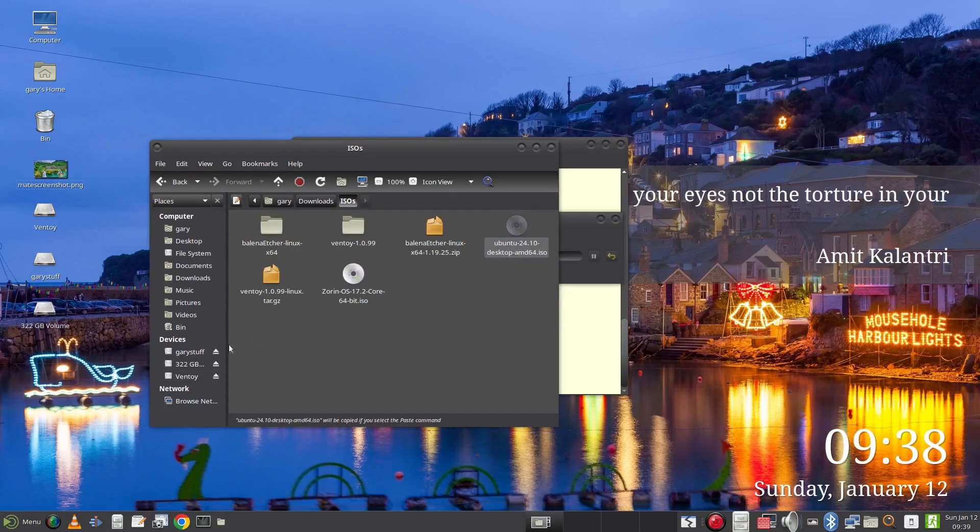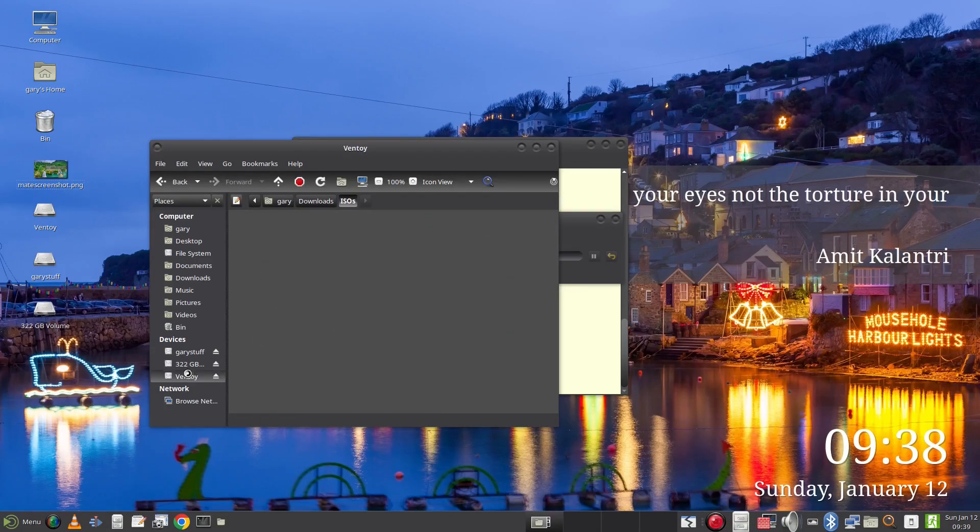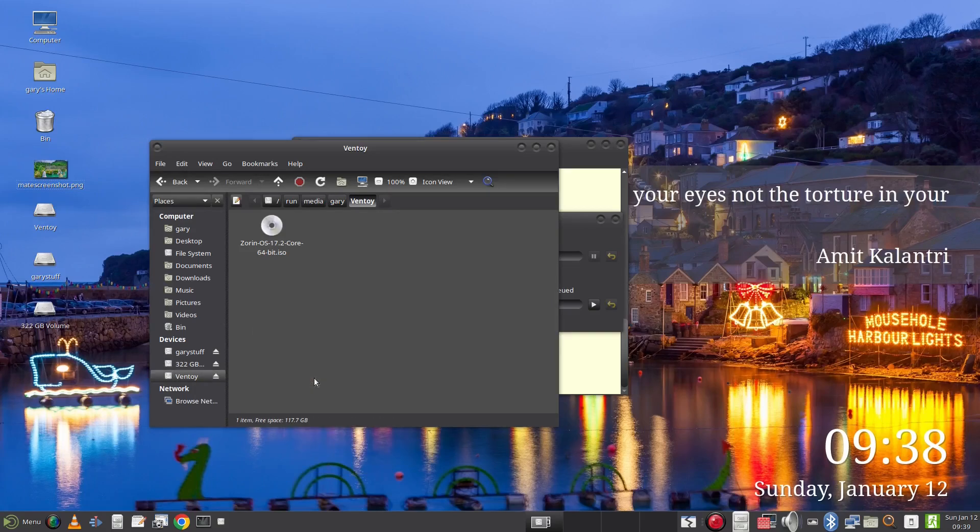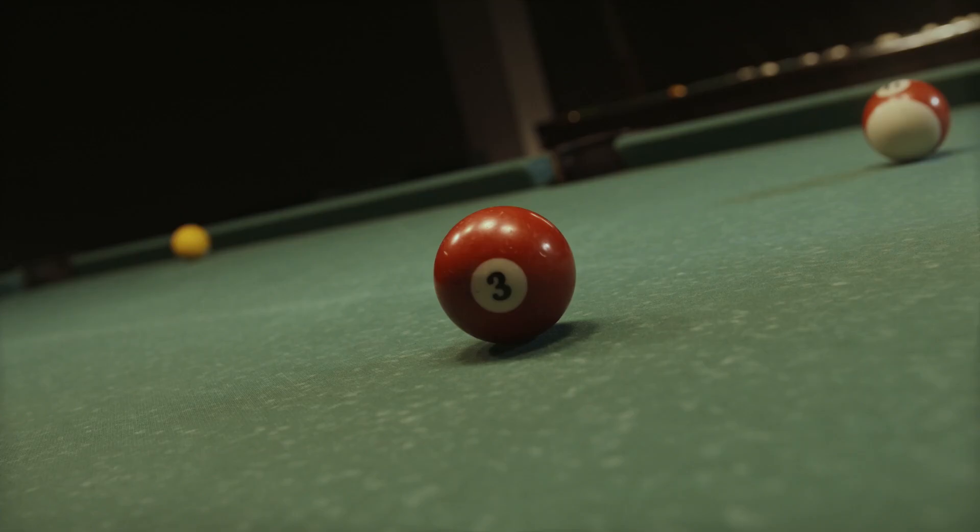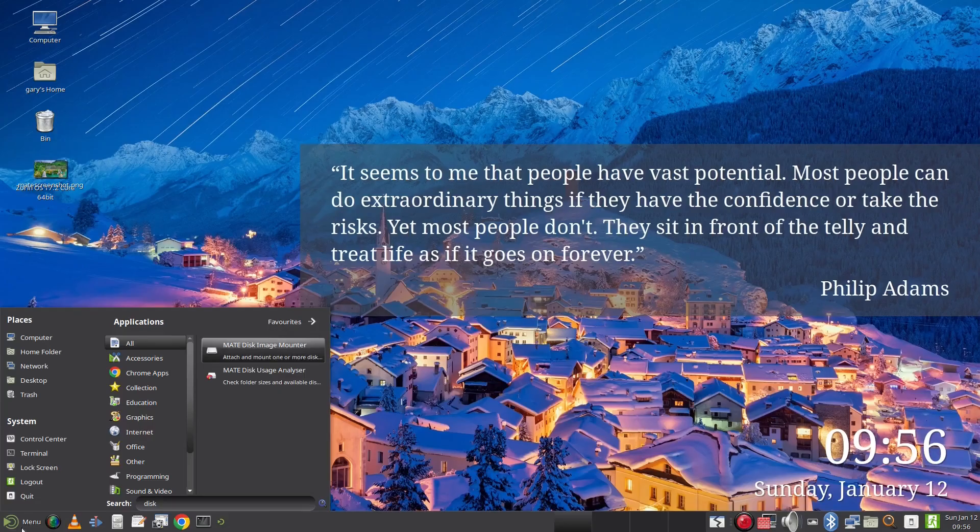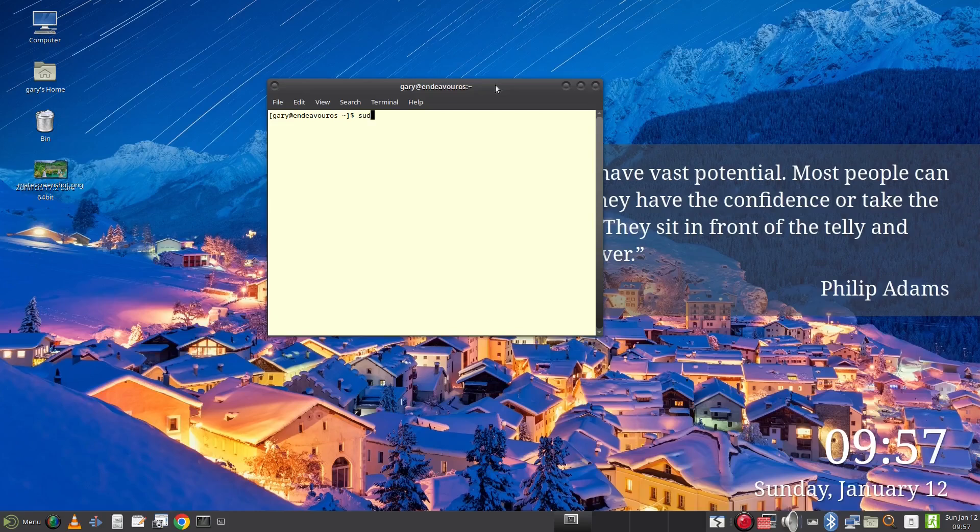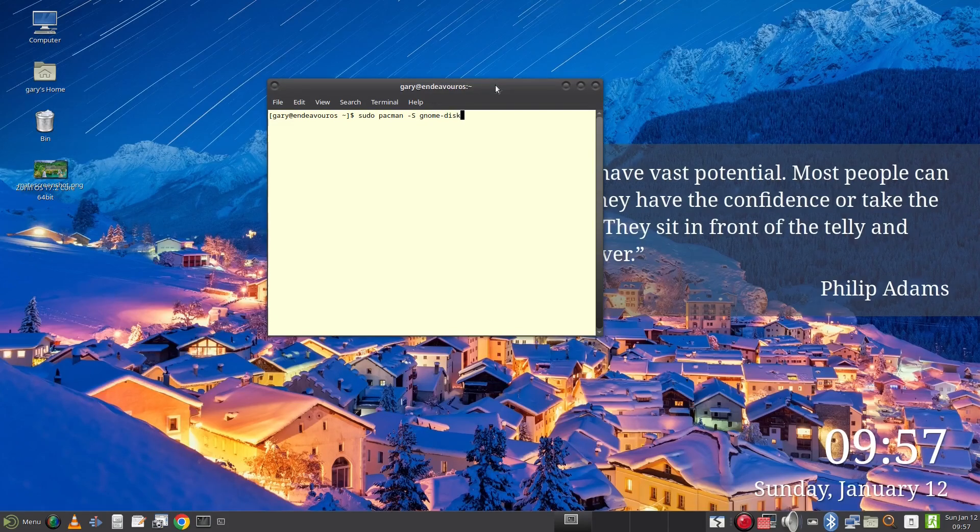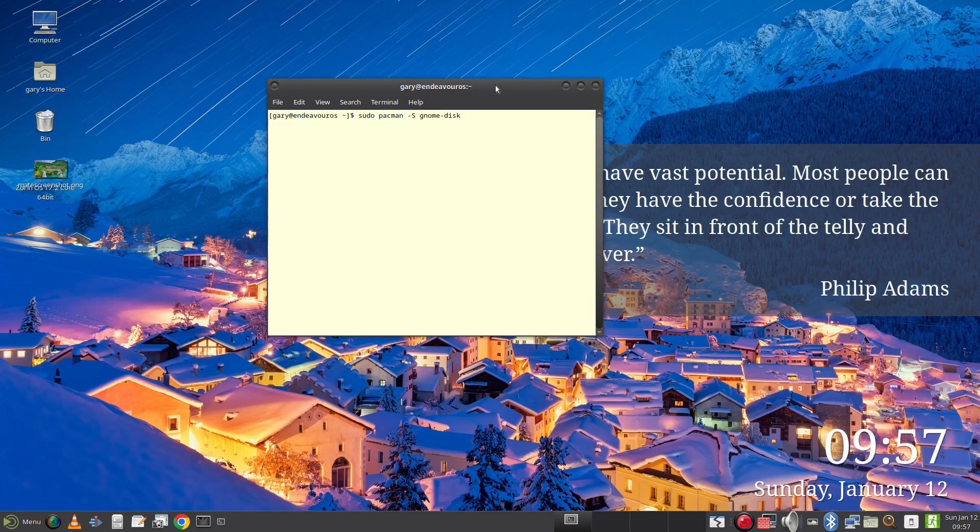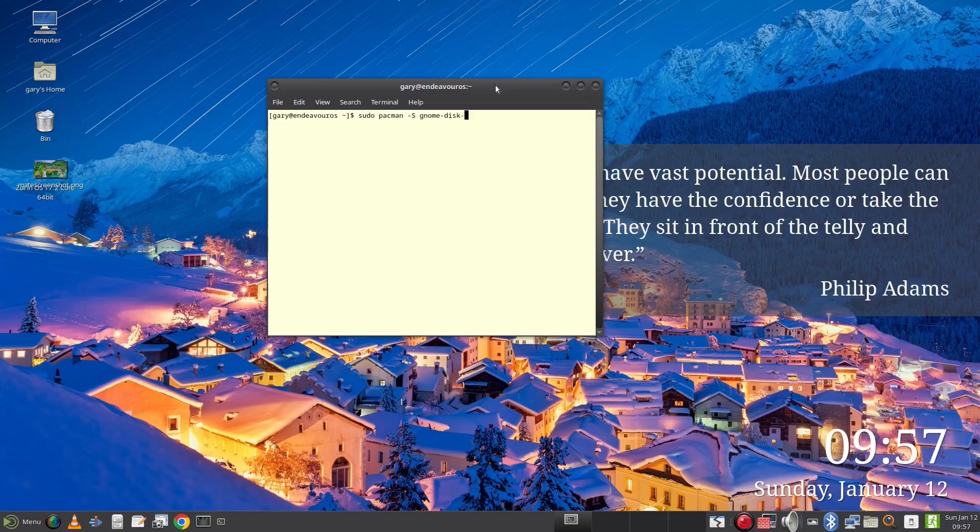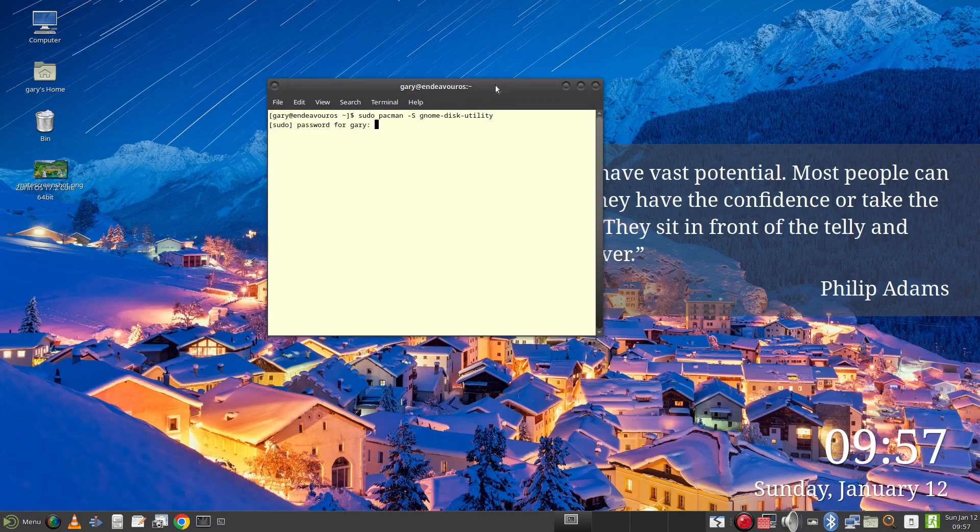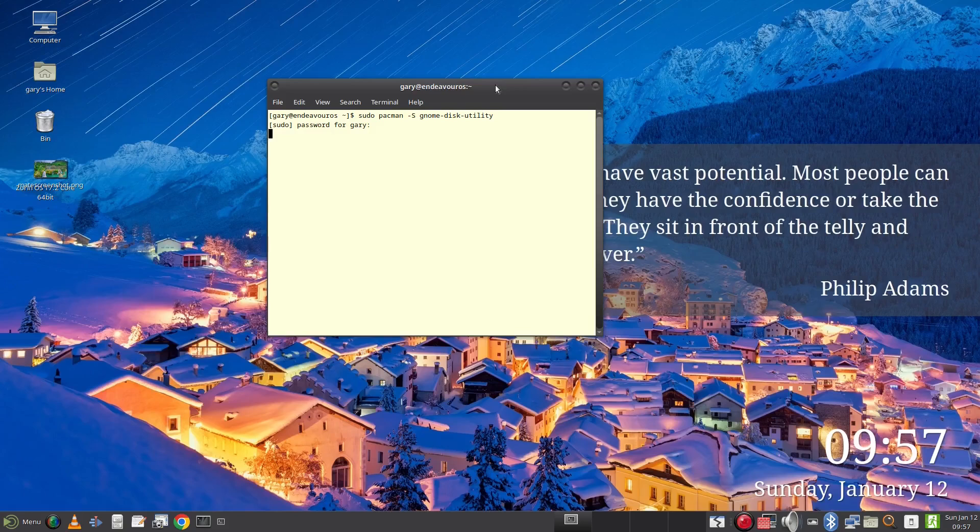Finally onto my third and final tool and this comes pre-installed with a lot of Linux distributions especially if you're using GNOME. The tool is the GNOME Disk Utility. Now I didn't have this installed so I opened a terminal and typed sudo pacman -s gnome-disk-utility. Now you should be able to find it in the software manager for the distro you are using. It is a very common package.